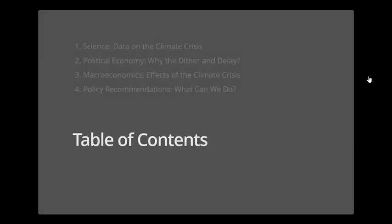The structure of this lecture is as follows: we'll begin with some data on the climate crisis, then move on to why there has been a failure to effectively do anything about climate change for decades. We'll then look at some of the effects of the climate crisis, first without any government intervention, and in the fourth and final section we'll think about what we can do from a policy perspective.